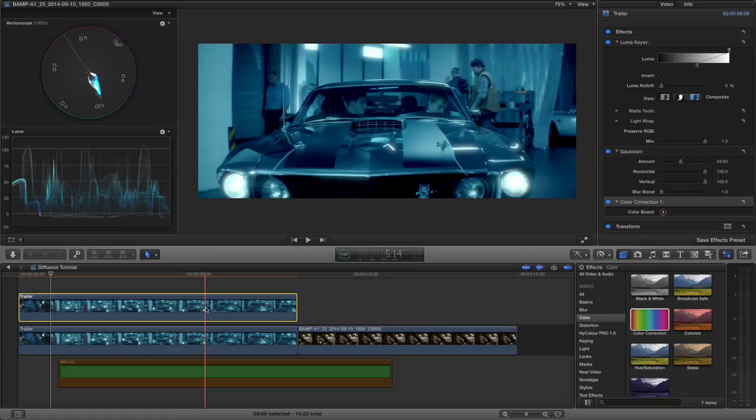But yeah, just so you can see that you can mimic this in post and you can get some control over it.